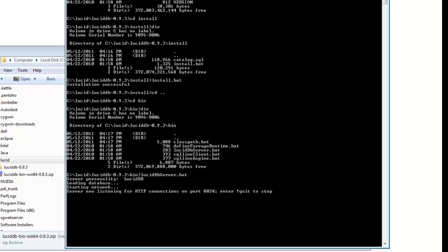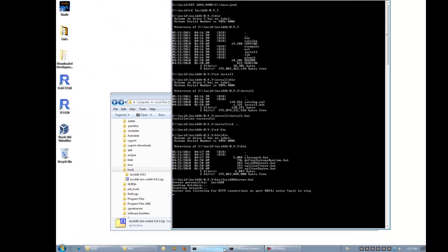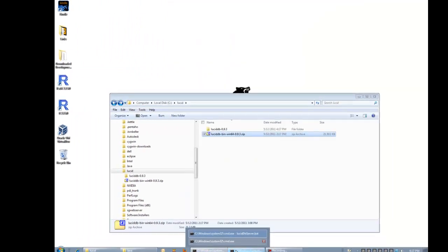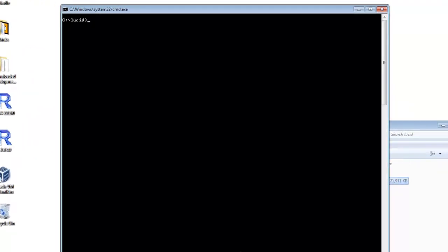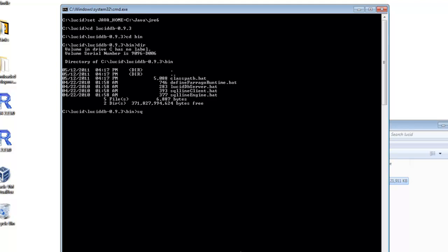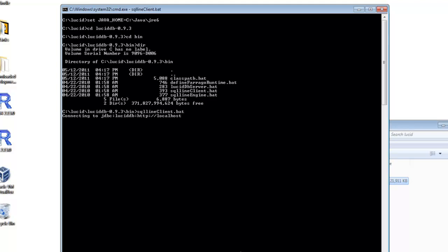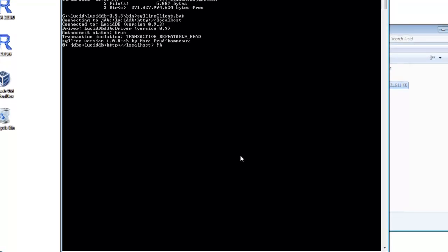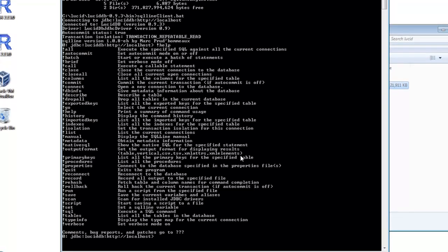Let's try connecting through the SQL line client. Again, let's make sure our Java home variable is set. Go into the lucid folder and the bin directory and run the sqlline_client.bat. We've successfully connected, otherwise we would have received an error here. Some helpful commands are exclamation point help and, of course, exclamation point quit.